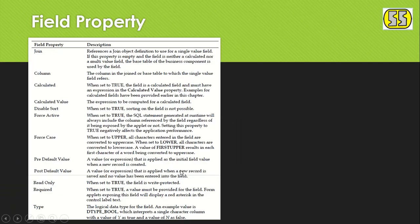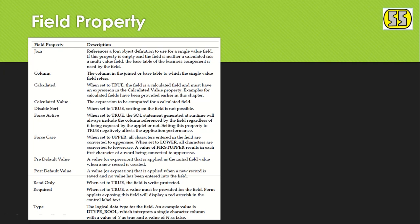Hi everyone. We covered calculated fields and field properties in our last video. Now let's move forward. One property is 'Visible Shot' at the field level. If we make a field's visible property set to true, it affects field behavior.